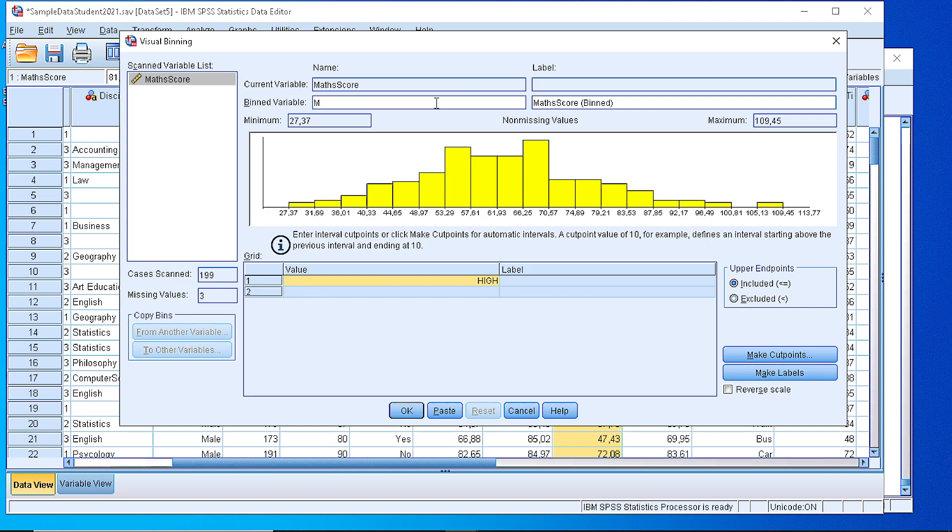Let's say M1bin just to be able to understand what is going on. The mathematics 1 which is going to be the binned variable.